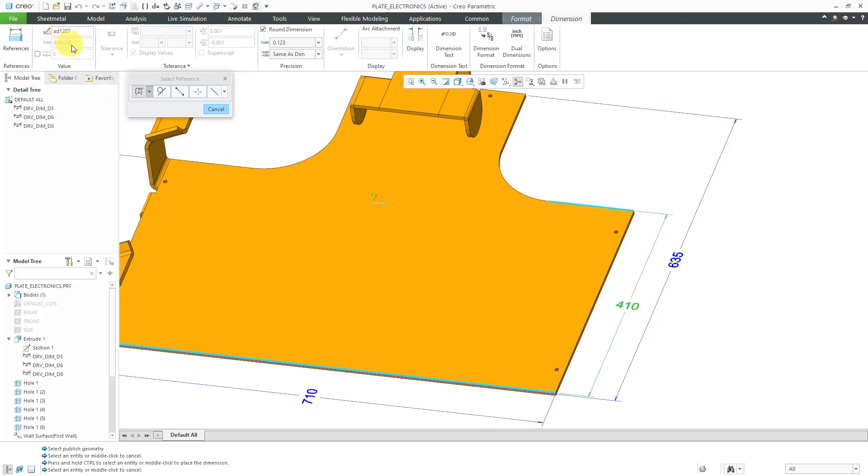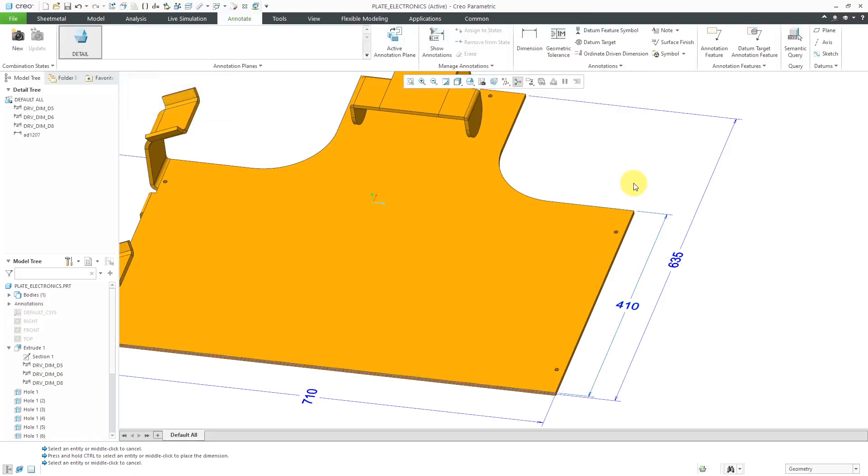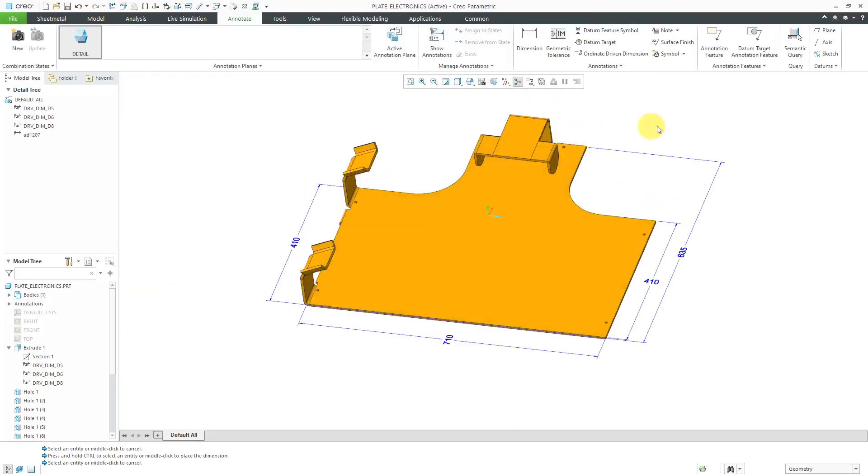So here I have the driven dimension. You'll notice how the value here is grayed out because I can't change it. But if I go to the options tab, then I can designate it, then I can make it a control characteristic. So again, this provides an advantage if you are using manufacturing process planning. That's a little slight thing that might be of use to you for using driven dimensions instead of driving dimensions.